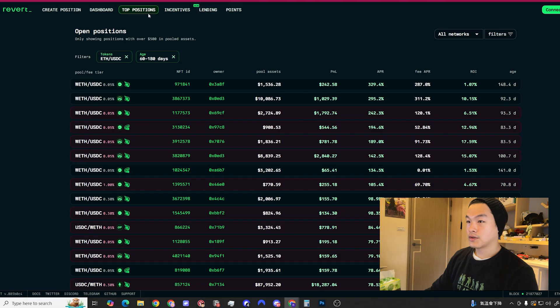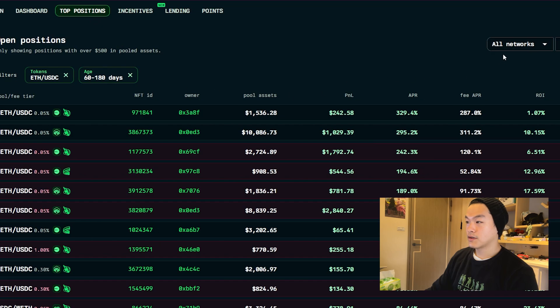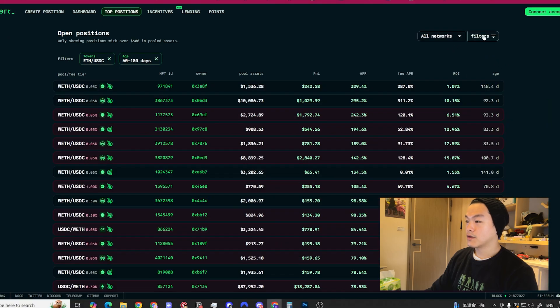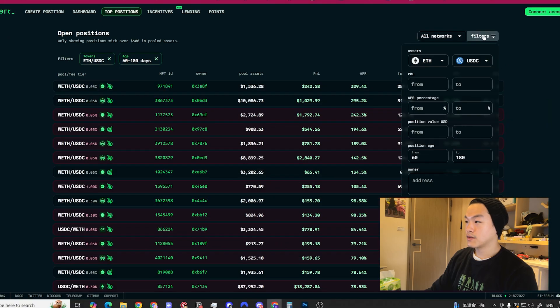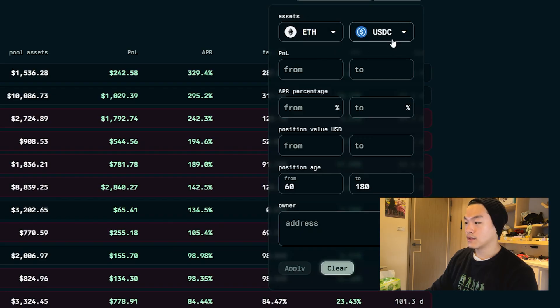Then the next thing we want to do is go to Revert Finance. You click on top positions, make sure it's on all networks. You click filter, you put on the assets you want to LP for - ETH USDC or USDT.